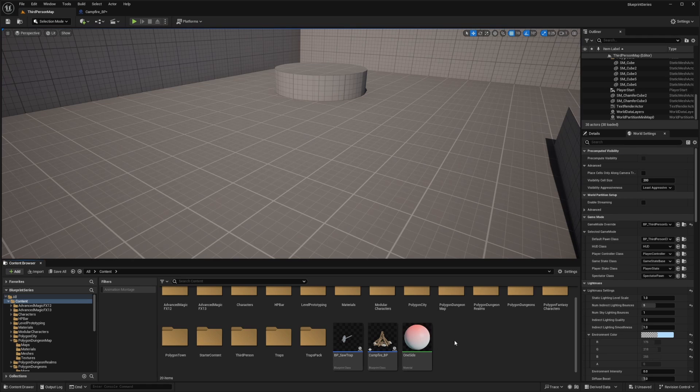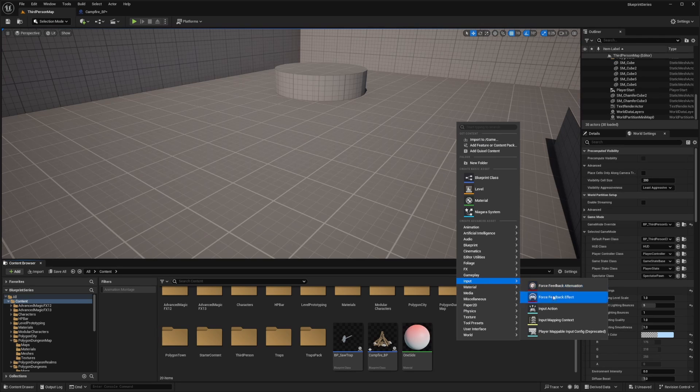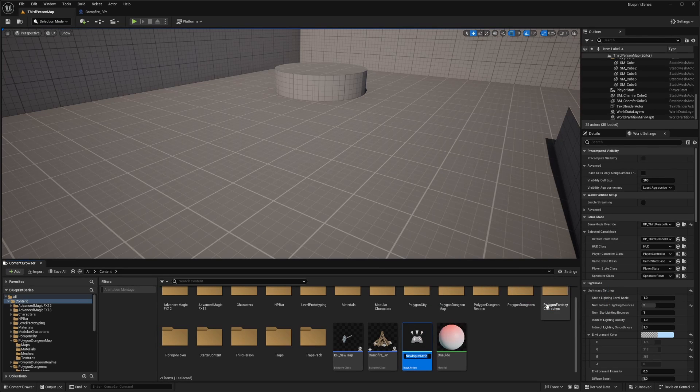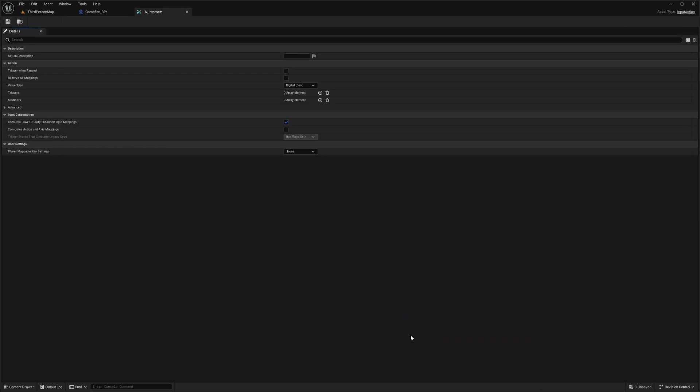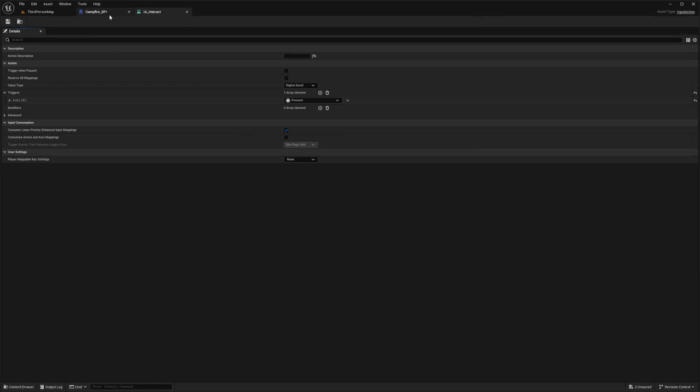The first thing I'm going to want to do is right click and add an input action. I'm going to call this IA_interact. Double click into it and I'll add a trigger of pressed so that when I press down on it, it'll use my input action interact.